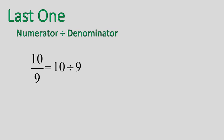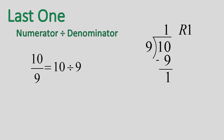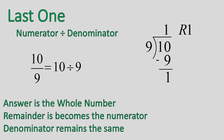So we're going to go ahead and divide. 10 divided by 9. We're going to use long division. How many times does 9 go into 10? One time. I'm going to multiply 1 times 9 gives me 9. I subtract for a remainder of 1.